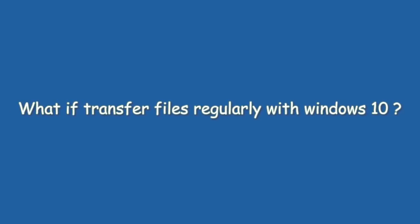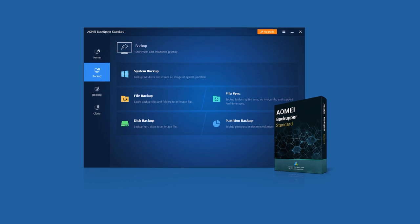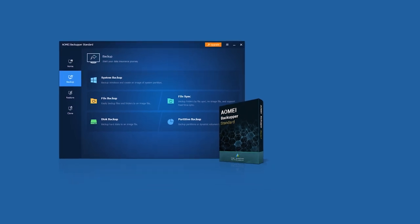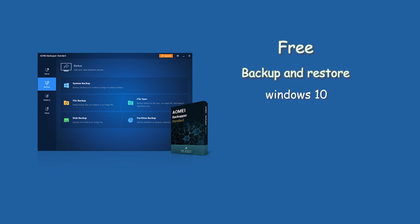What if you want to transfer files regularly with Windows 10? Aomei Backupper can solve this problem. Aomei Backupper Standard is a free backup and restore software that completely supports Windows 10, 8, 8.1, 7, Vista, and XP.